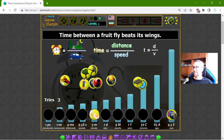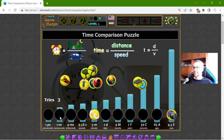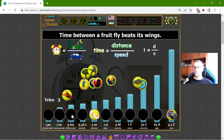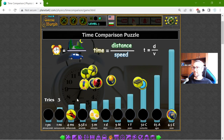What is this thing? The time between a fruit fly beats its wing. This should be a very small time. Is it one nanosecond or four milliseconds? I think it's four milliseconds. Yes.